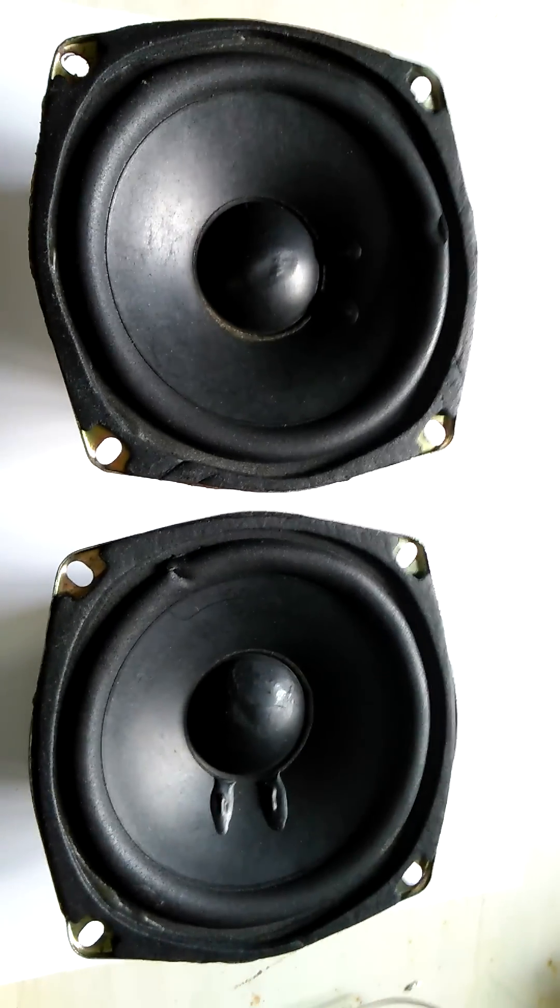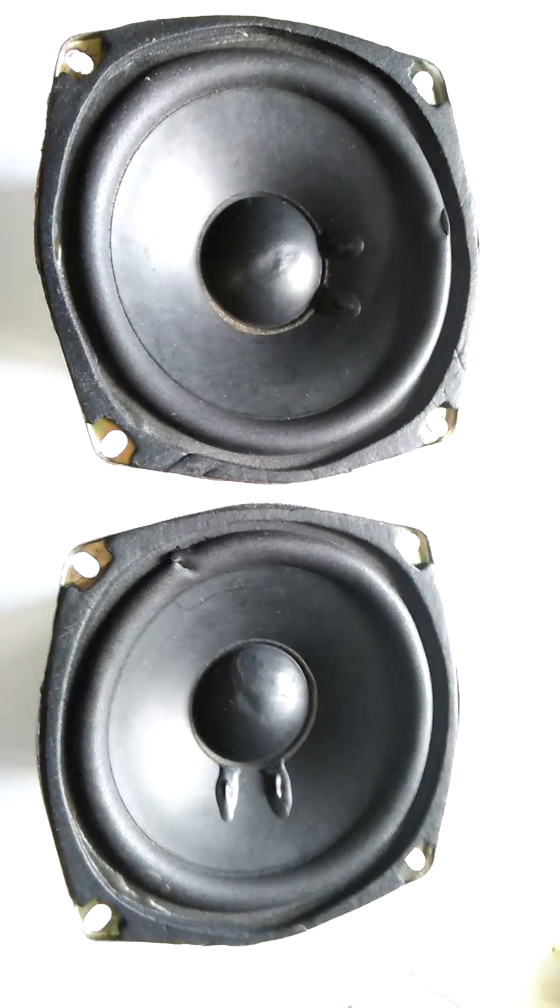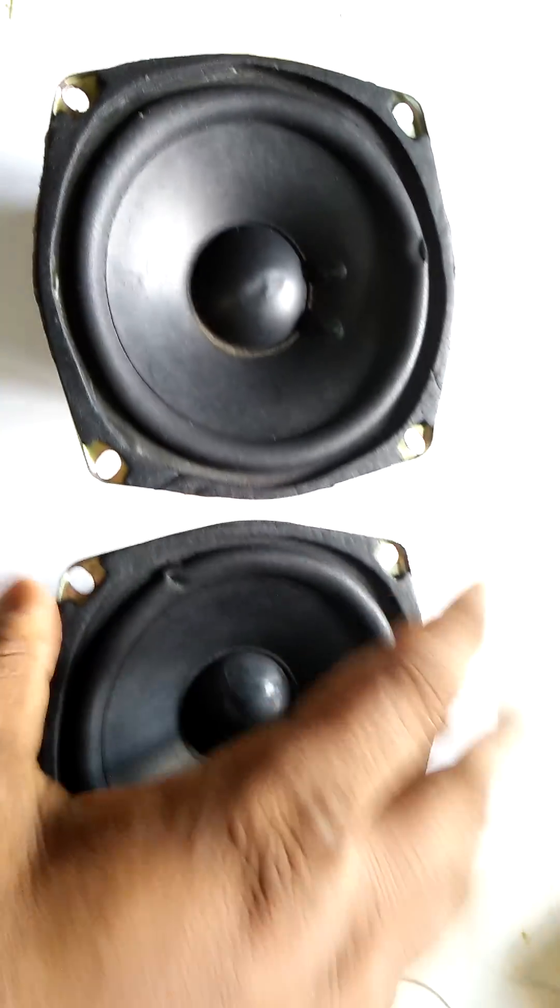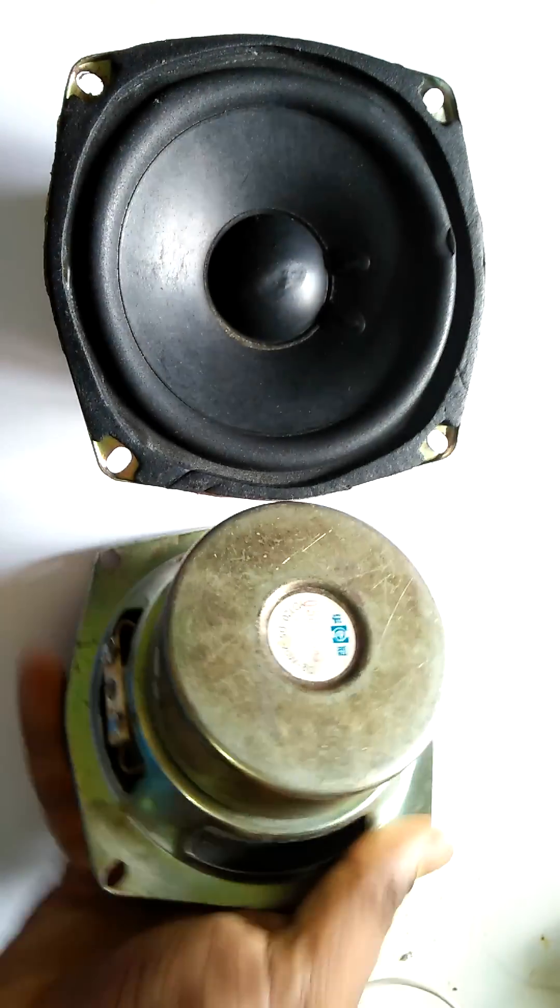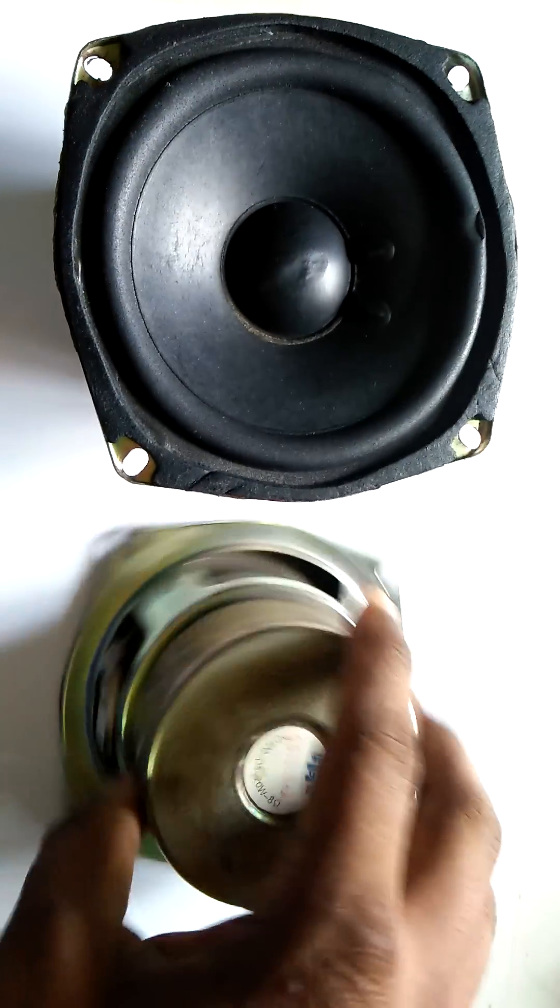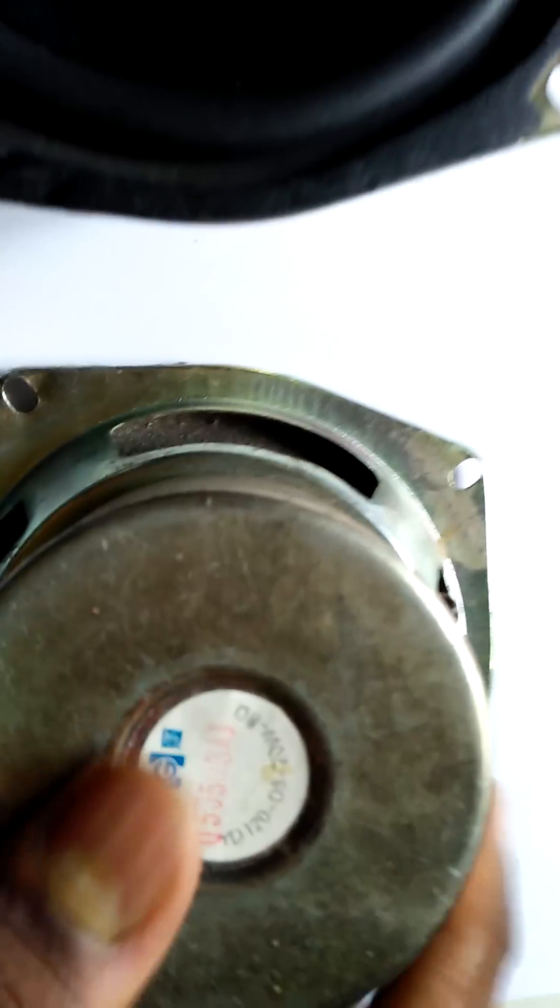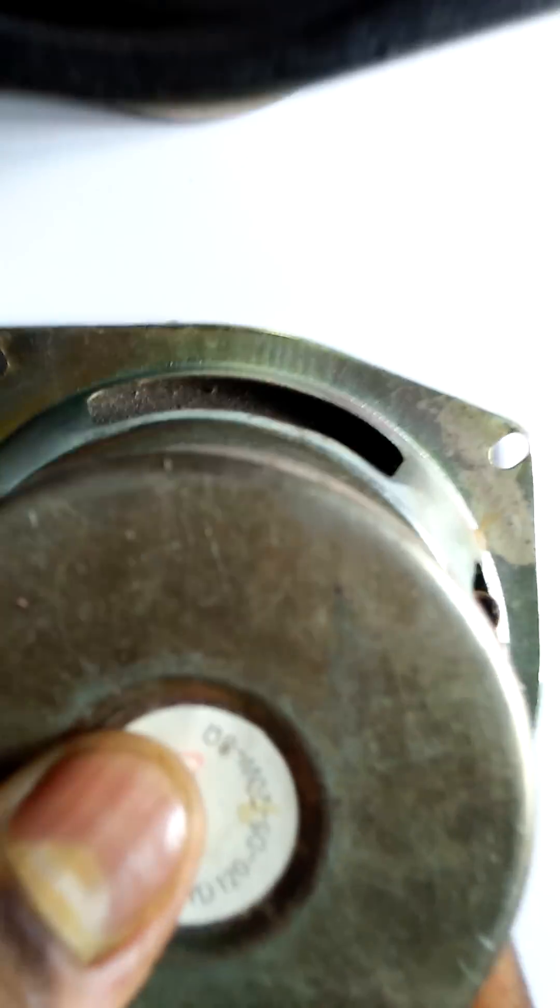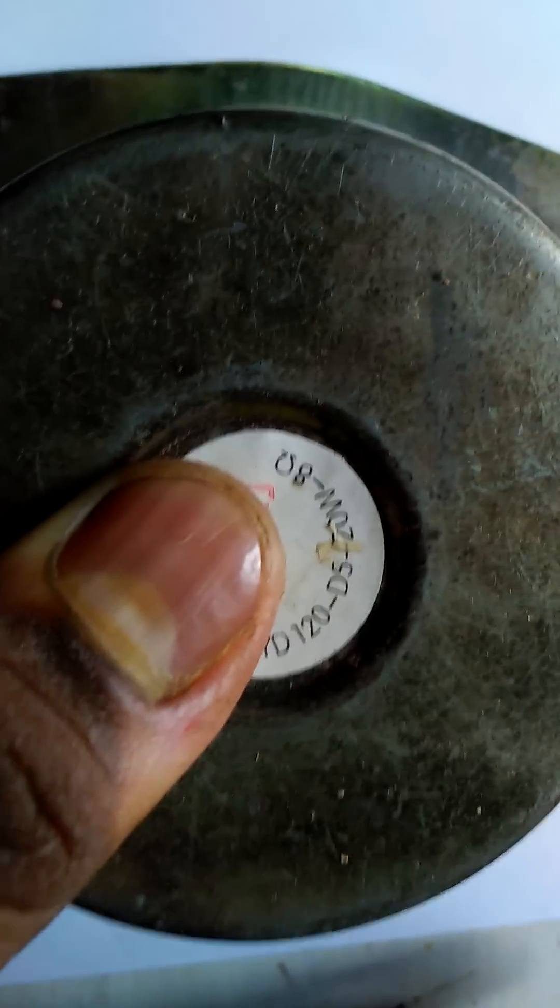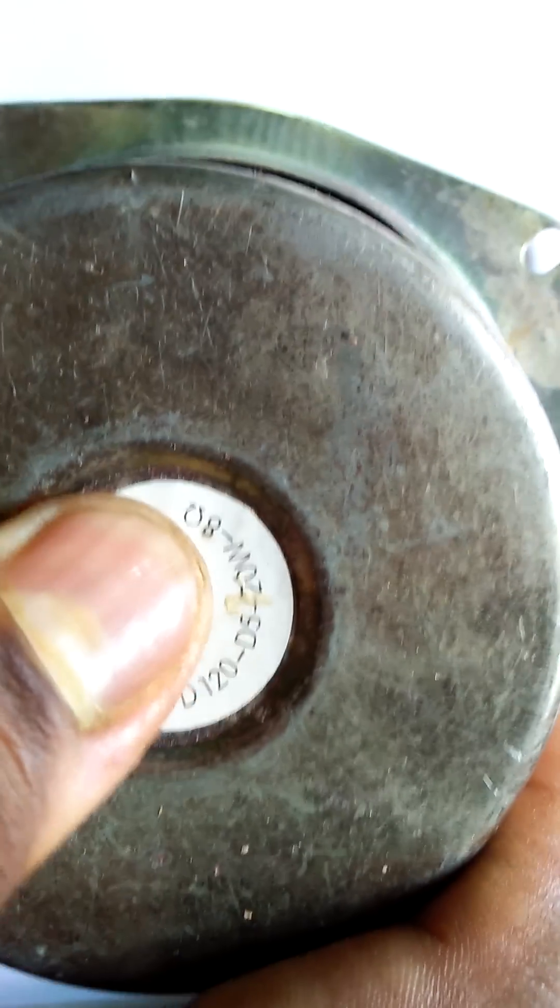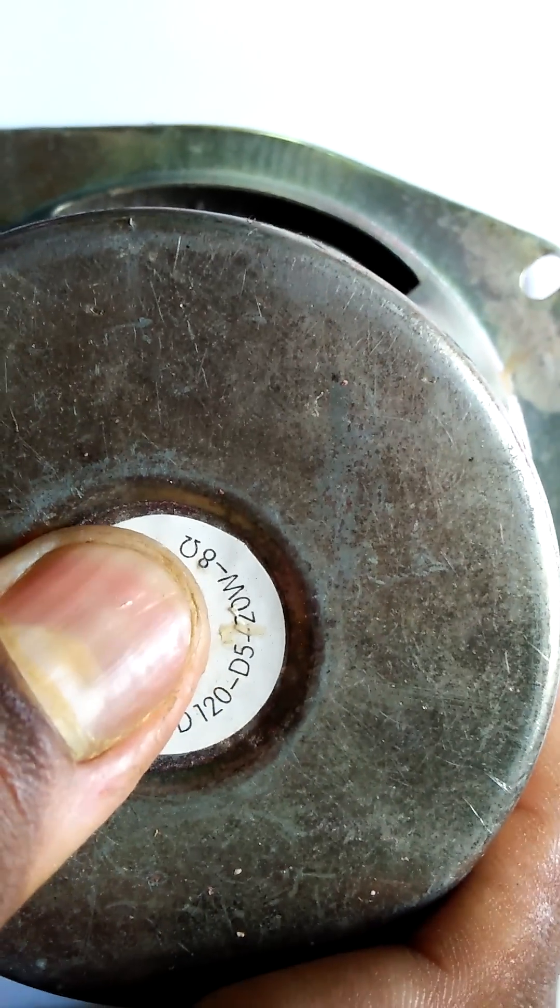First, we need two speakers. This speaker is 20 watt, 8 ohm.